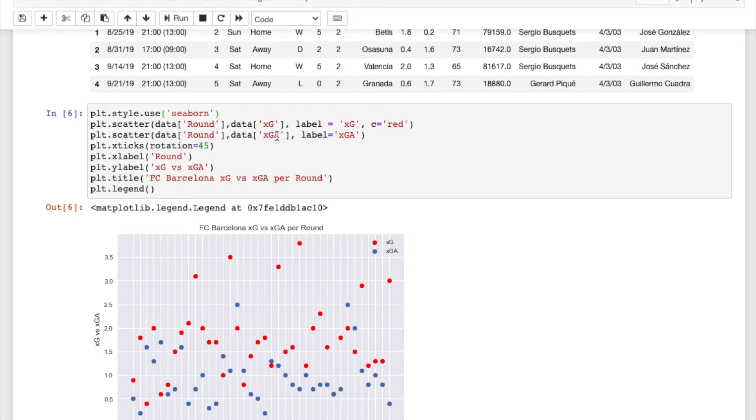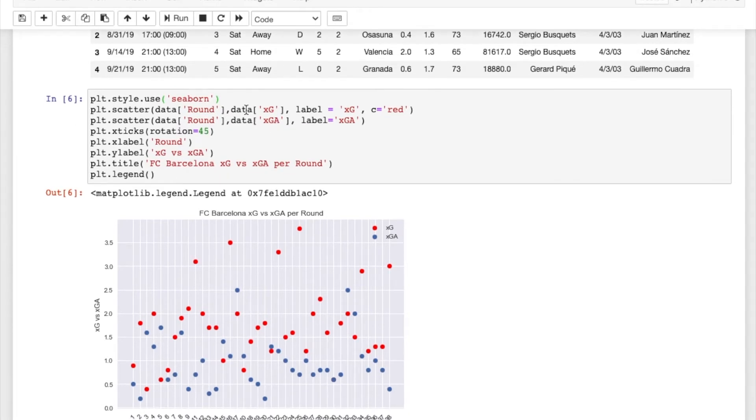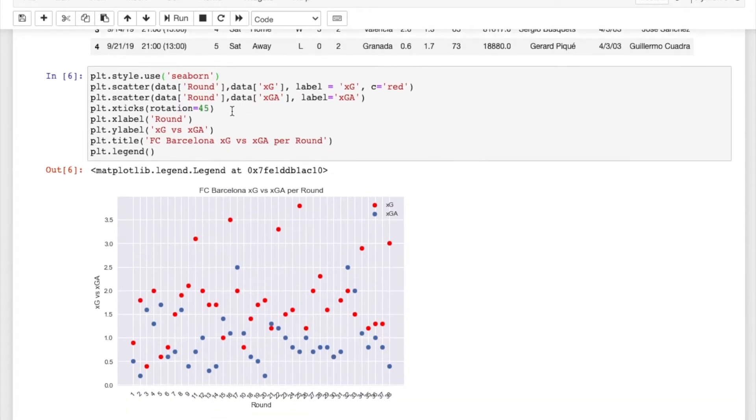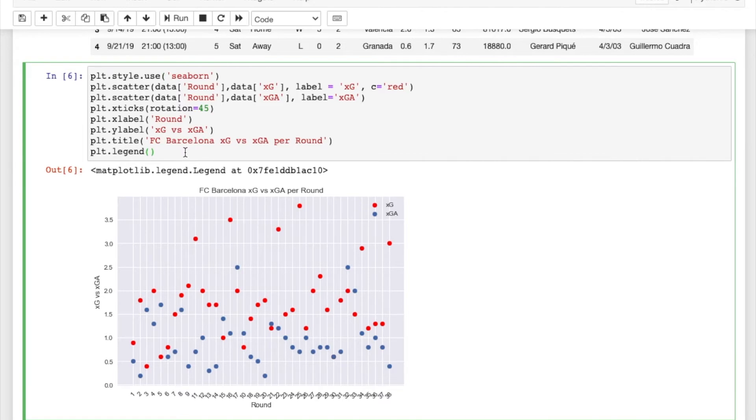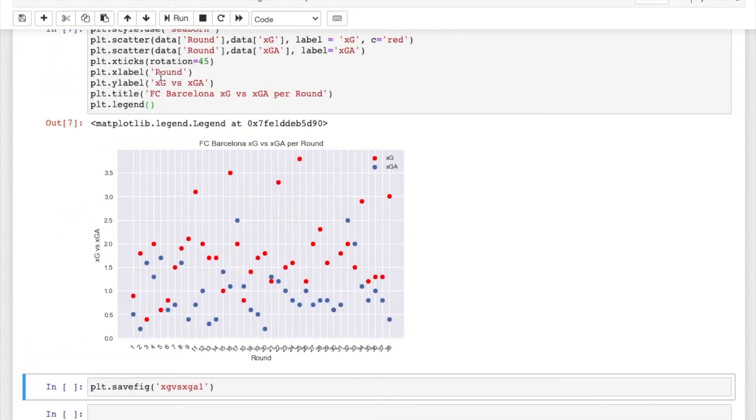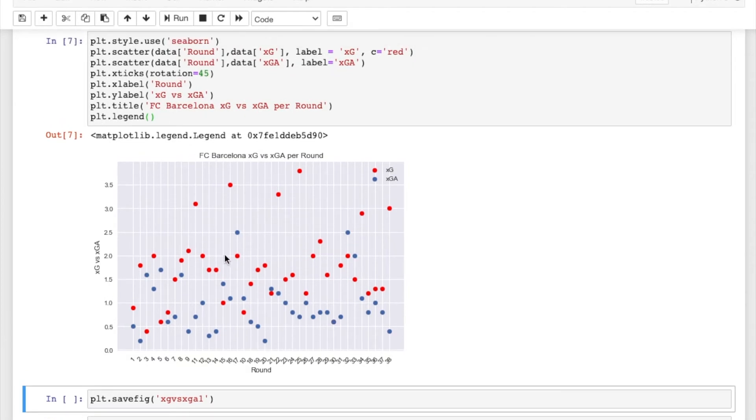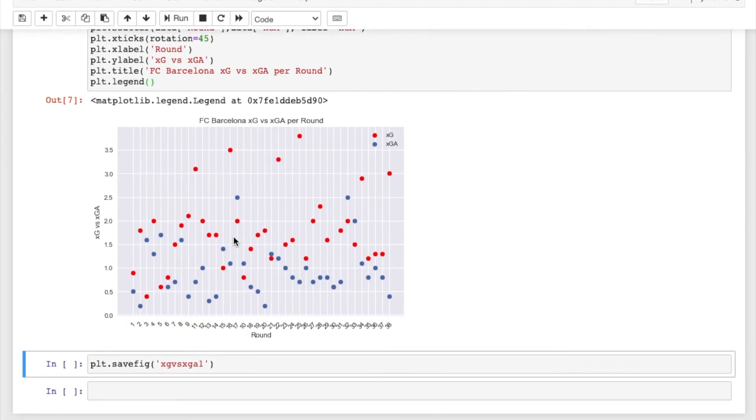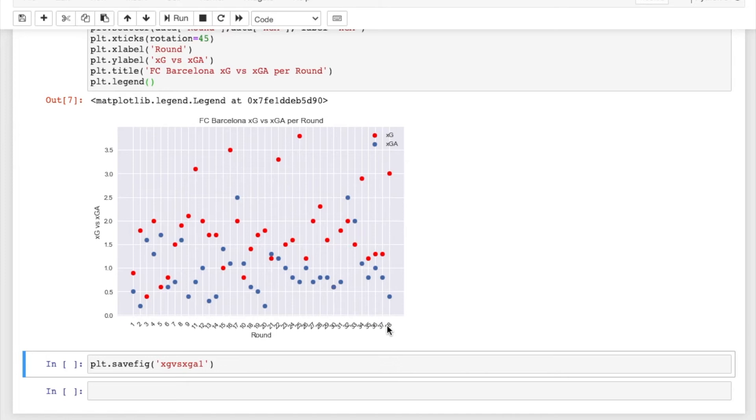And then my biggest thing, so I've made the plot. My biggest thing is I'm trying to make it look nice. I have a Seaborn kind of background and I'm just trying to make it look nice.